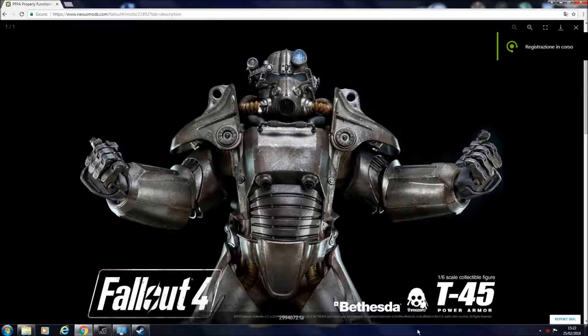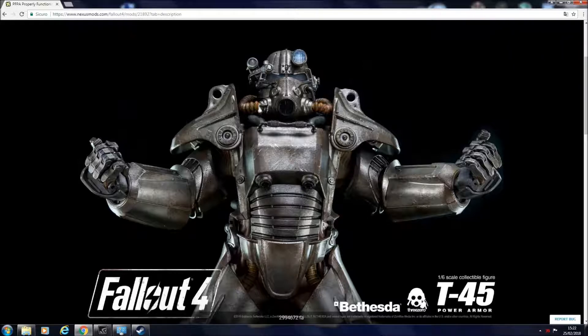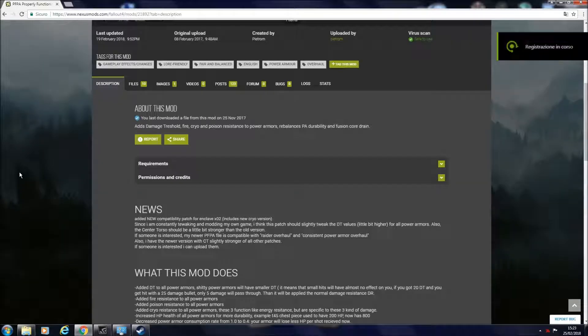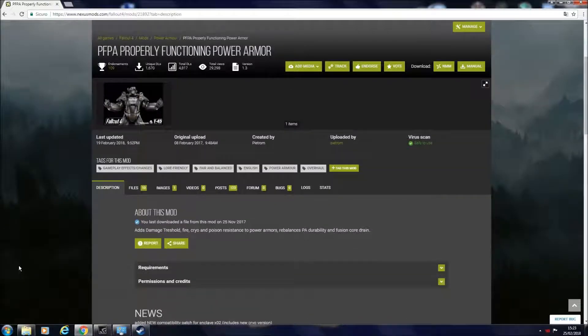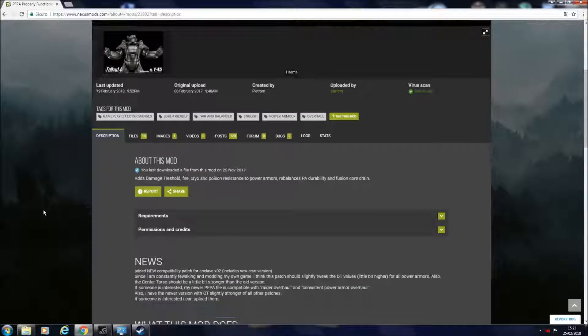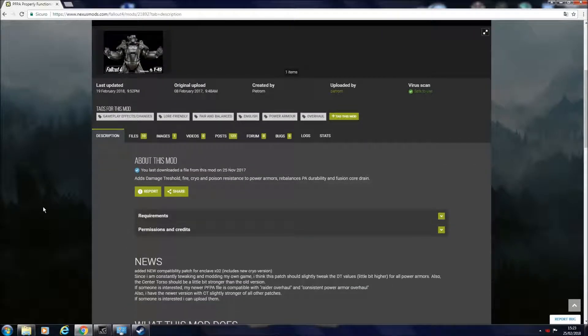Hello guys and welcome to this Fallout 4 video. Today in particular we're going to discuss power armors. Last year I created a mod named Properly Functioning Power Armor and I've been asked if I could create a video to show how I made this mod.